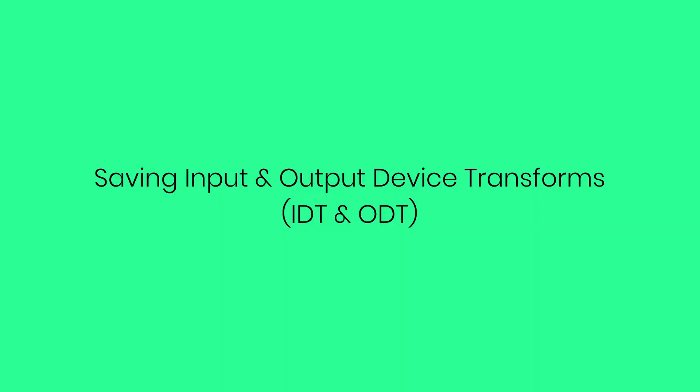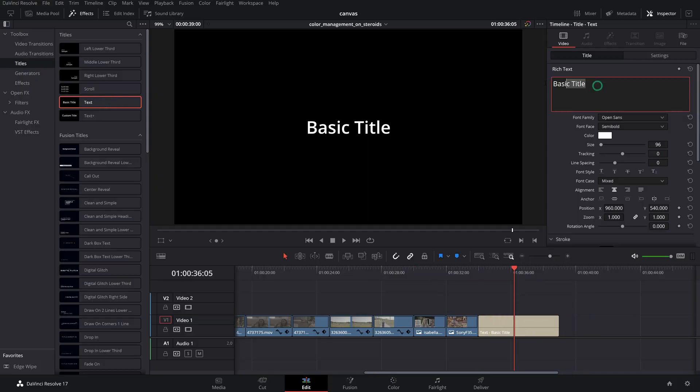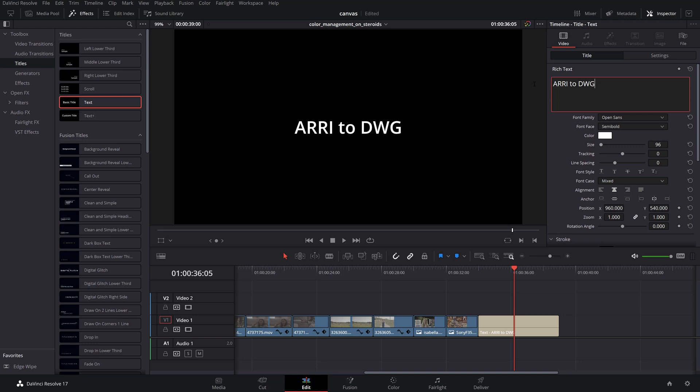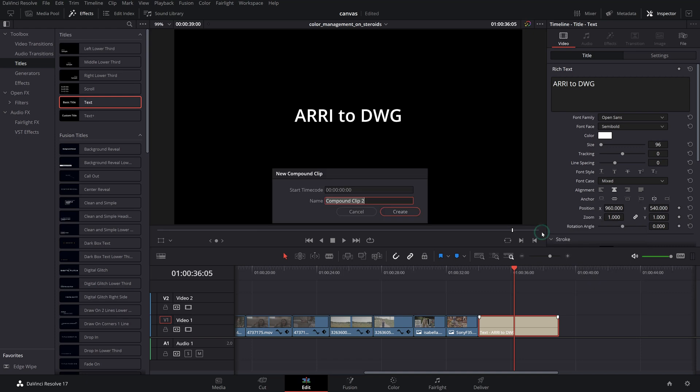And as promised, here is a bonus tip that will save you a ton of time when starting on new projects. So obviously you don't want to waste time setting up the input and output color space transforms for each project, so here is a tip on how to save these for future uses. On your timeline, add a basic title from the Titles Effect menu, title it accordingly reflecting the input and output color space transform, then save it as a new compound clip so it appears as a clip on the color page.